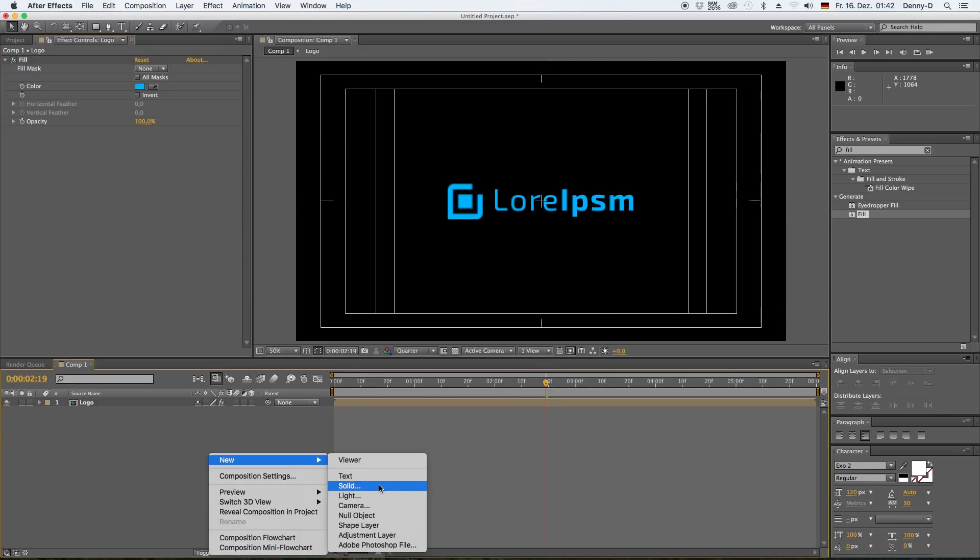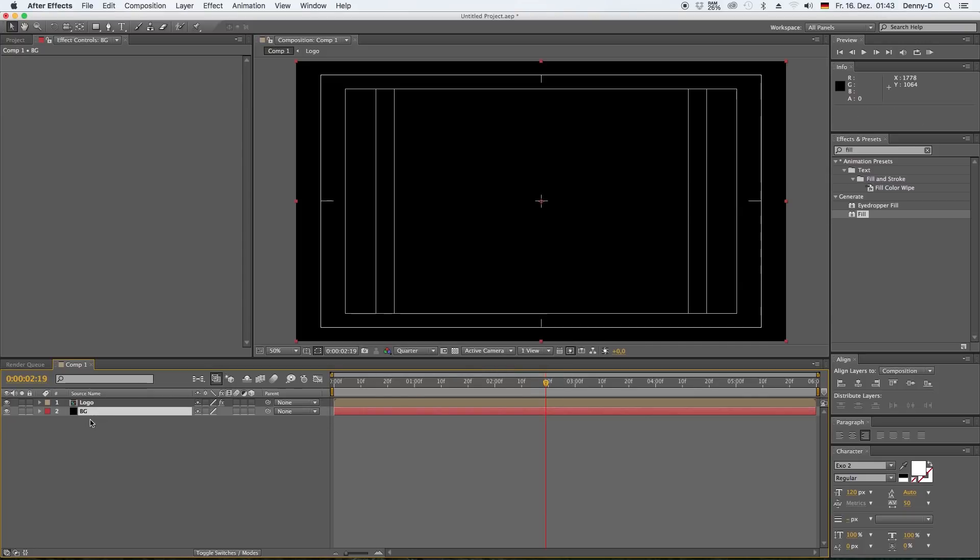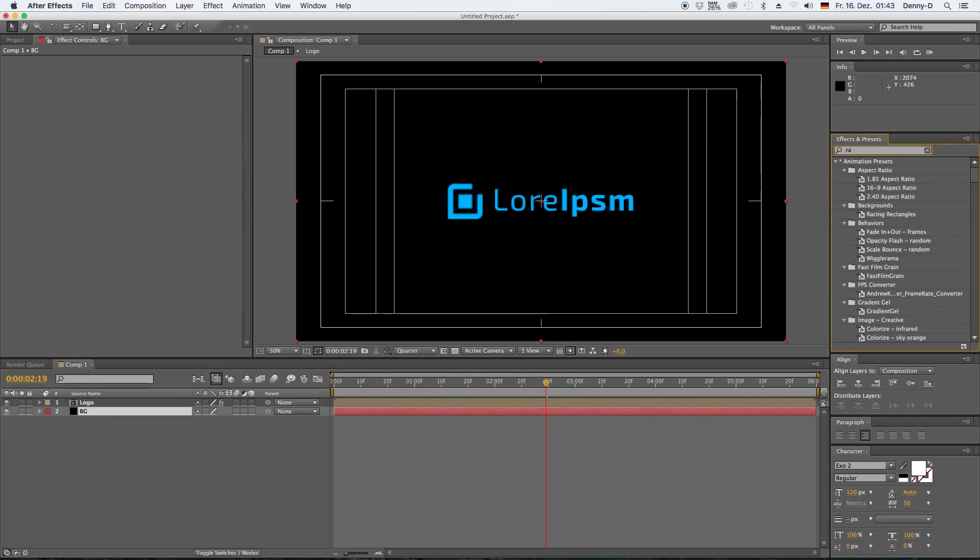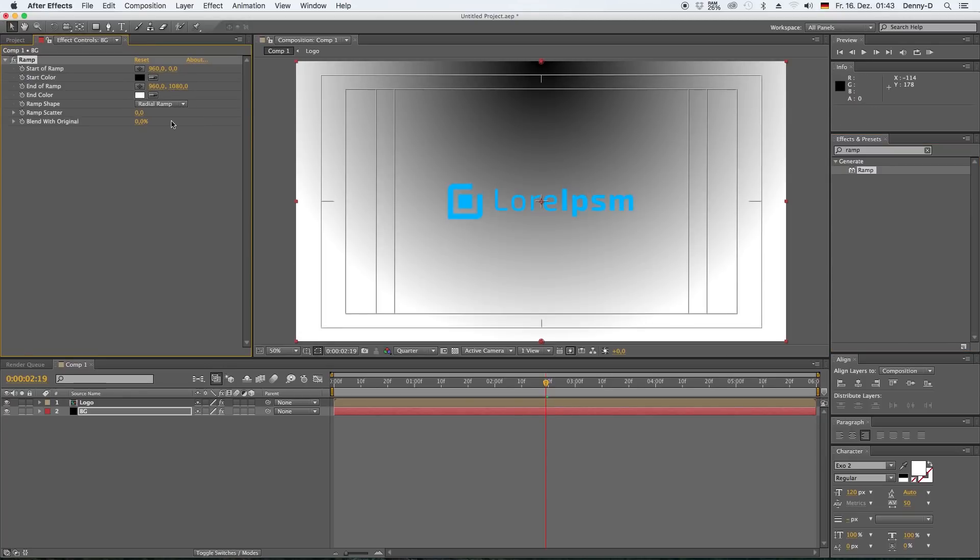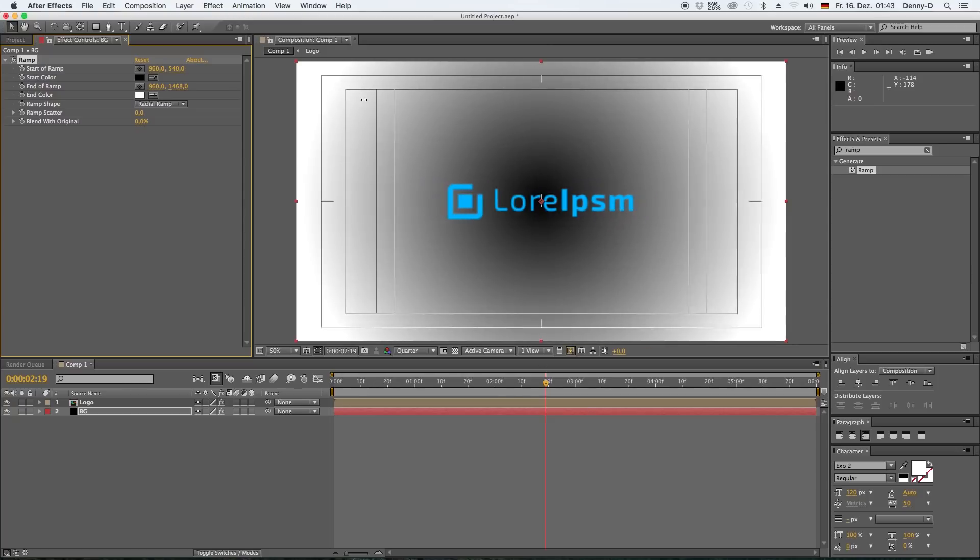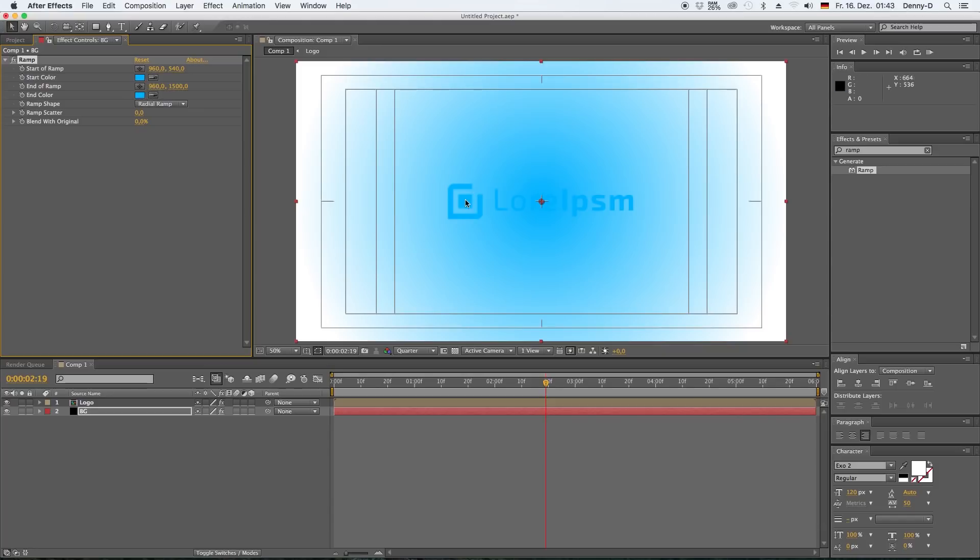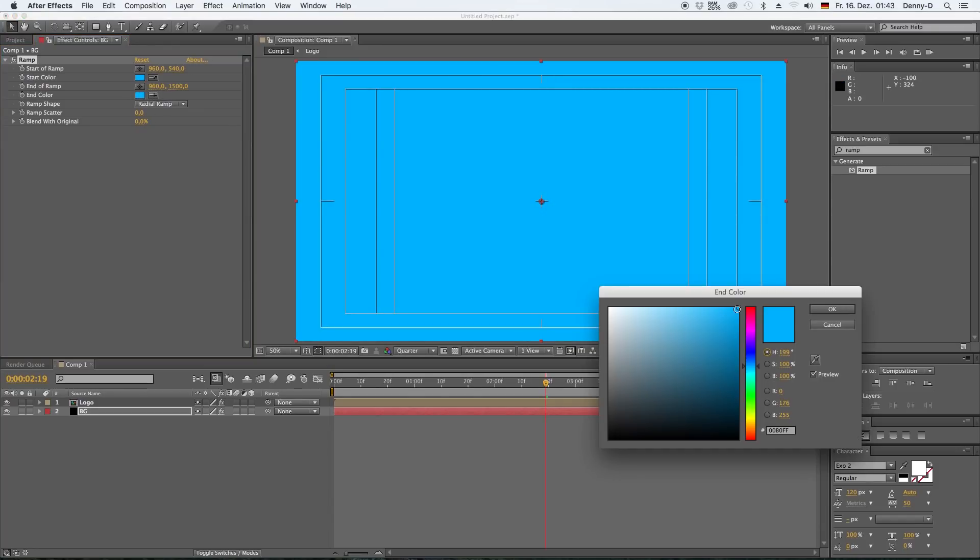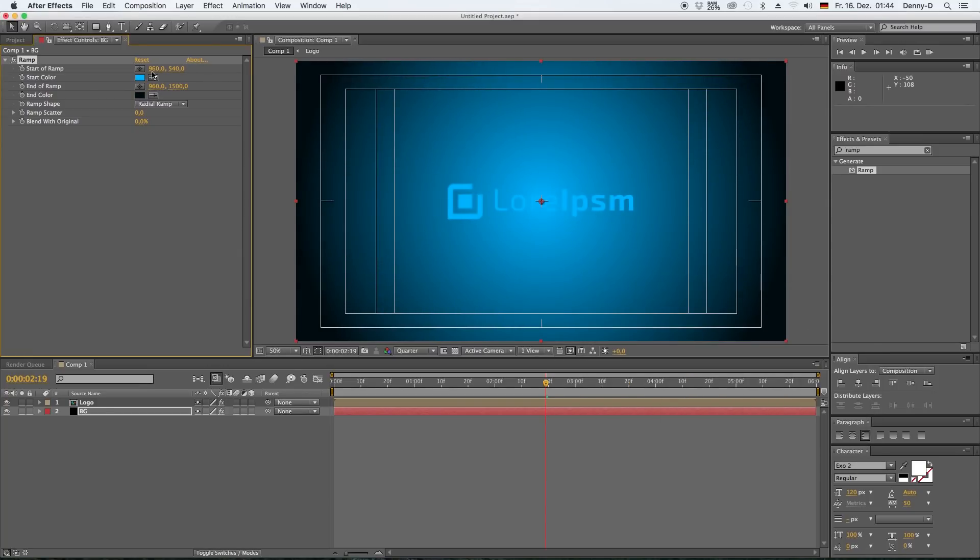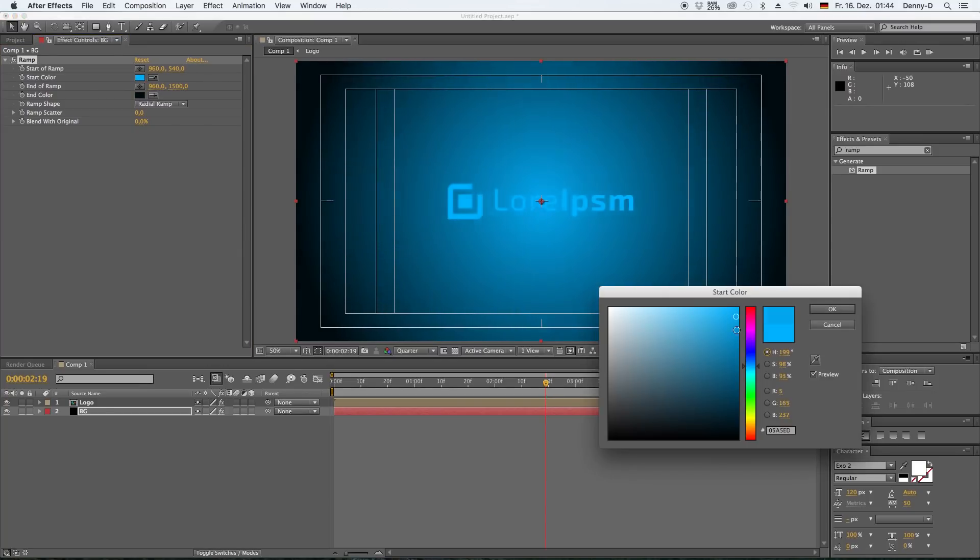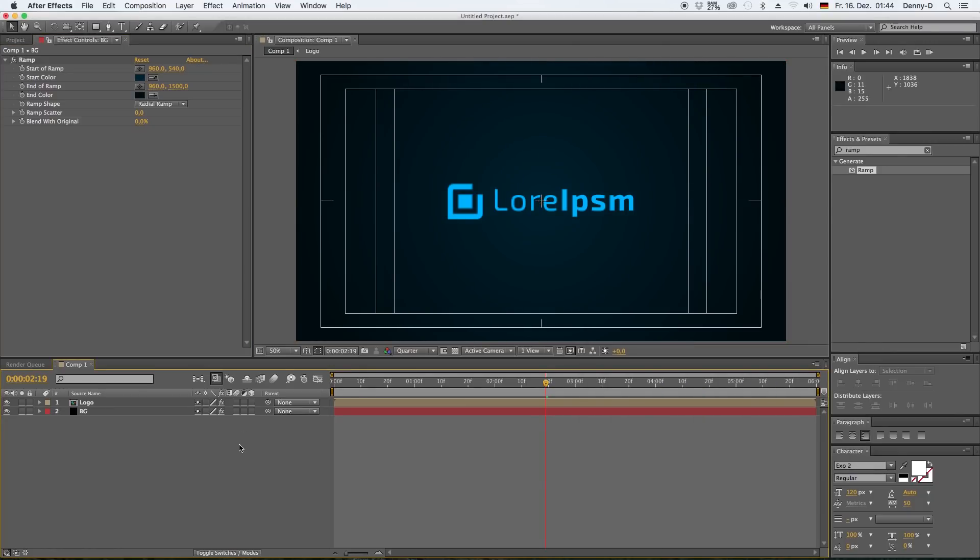And now we want to create a background. So let's call this BG, drag this underneath our logo and type in ramp. Let's drag our ramp onto the background and select radial ramp. Let's bring down our starting point to 540 and let's drag our ending point over to 1500, something like that.